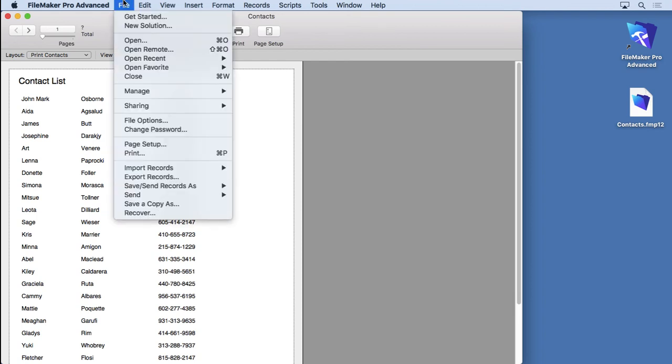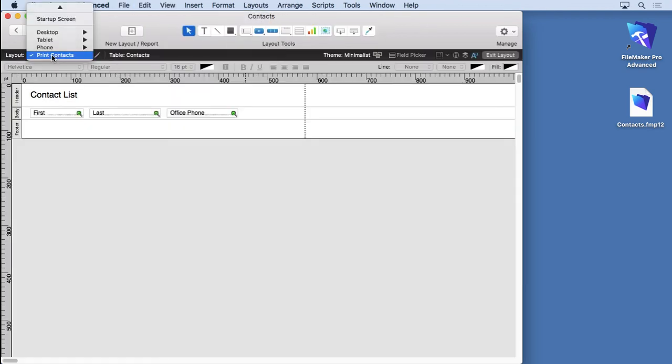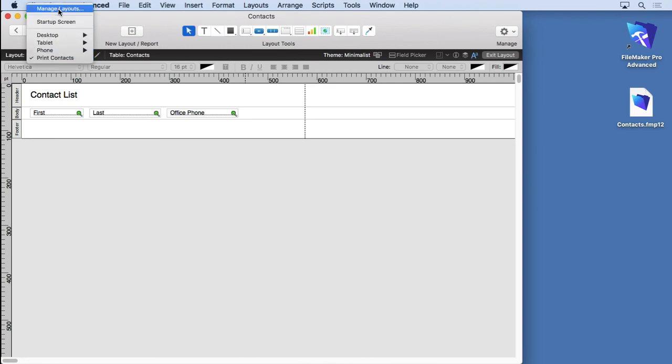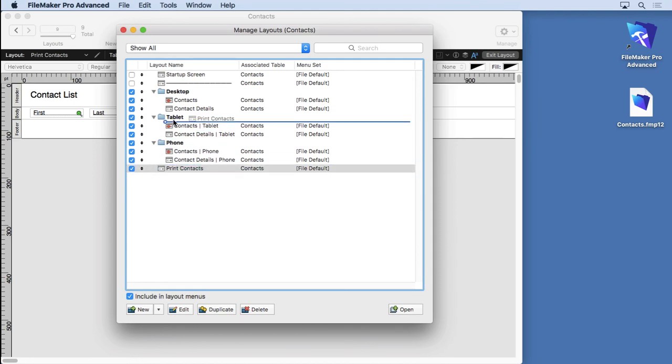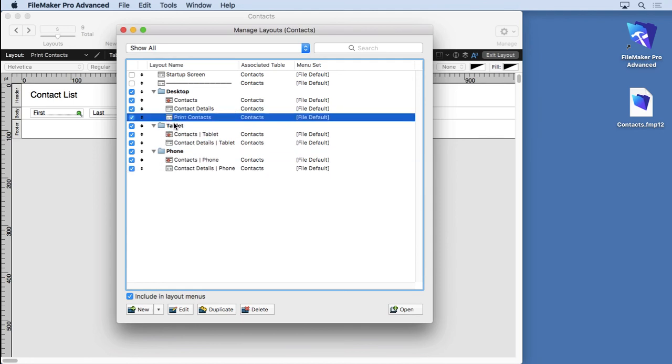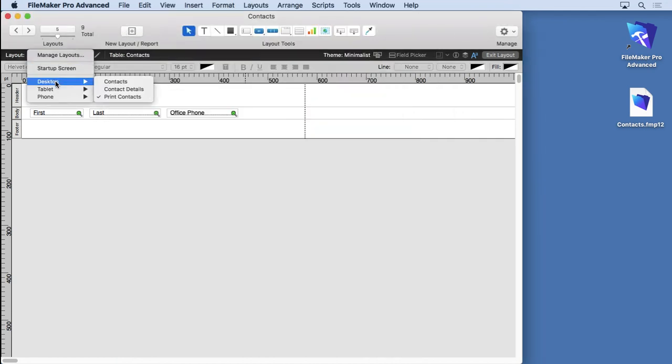I'm going to go back into layout mode. I'm going to come over here and go to my Layout menu and choose Manage Layouts. I'm going to put this layout up inside the Desktop right here, Print Contacts, so it's in the same folder. That way when we go over here to select them, we can move between the different layouts.